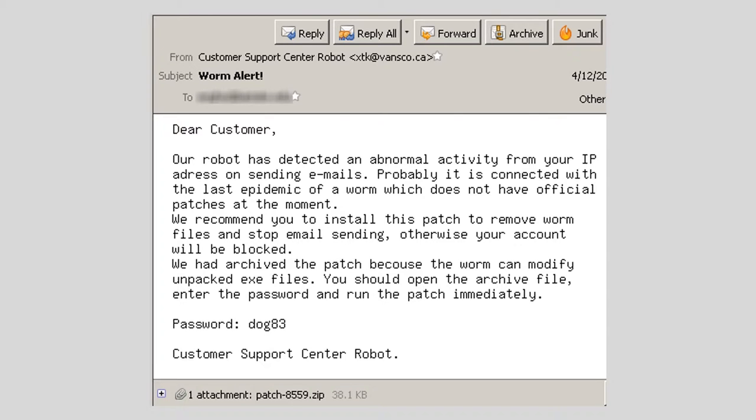Social engineering threat number three is emails. Email is a popular tool for spreading malware. But for you to get malware from an email, you must be tricked into interacting with it somehow — you have to click on a hyperlink or download and open a malicious attachment. So how do attackers encourage users to interact with malicious emails? They use social engineering tactics. This first example shows an email designed to encourage the recipient to open a malicious attachment.